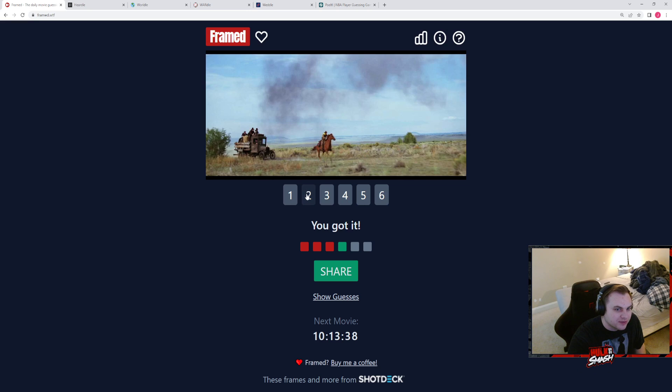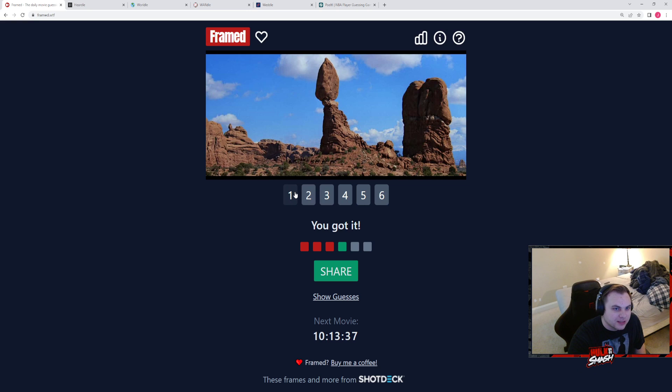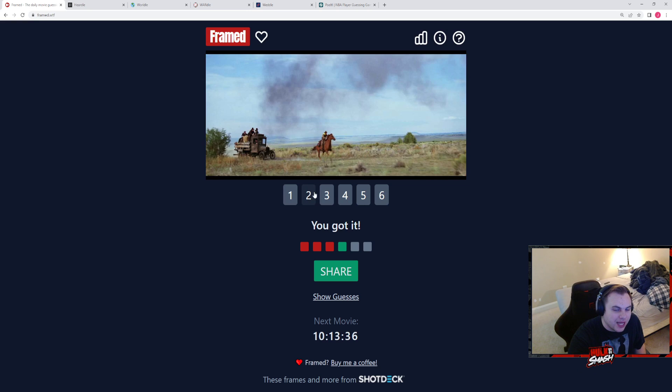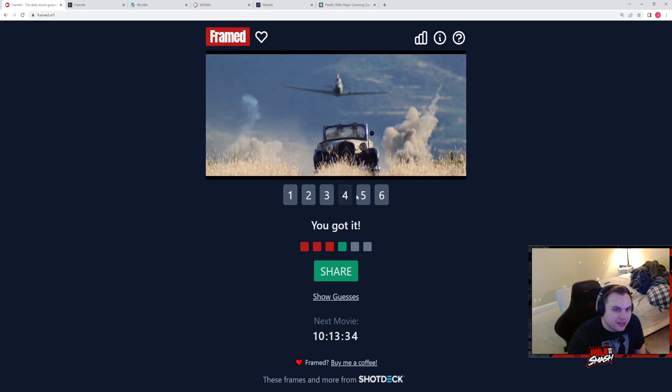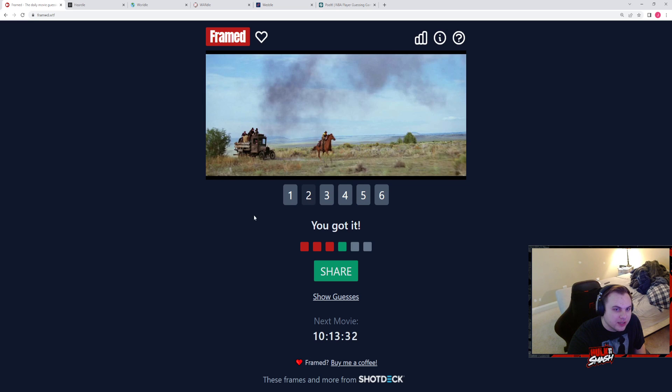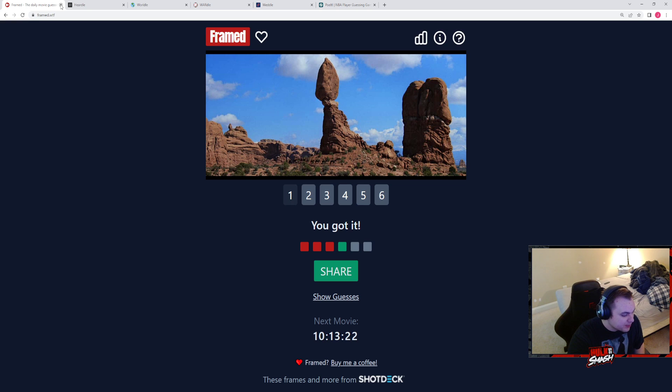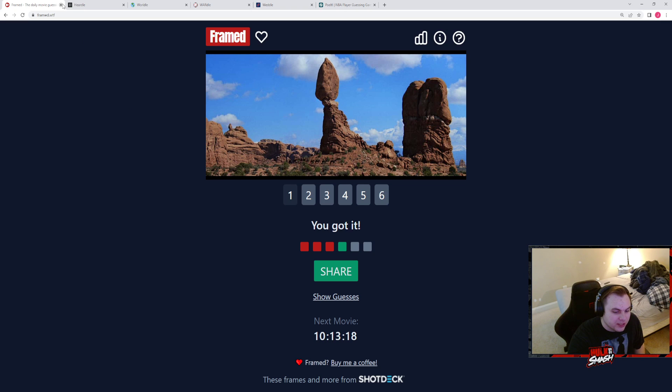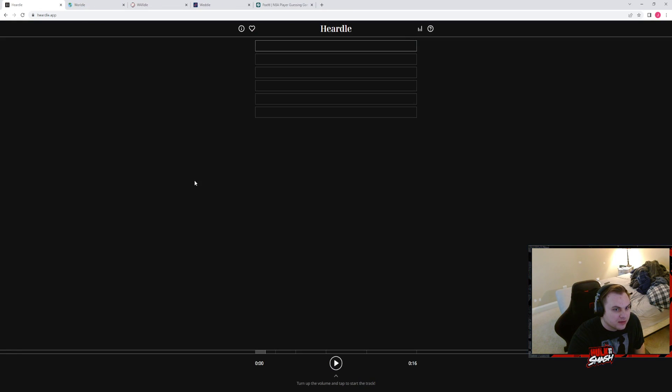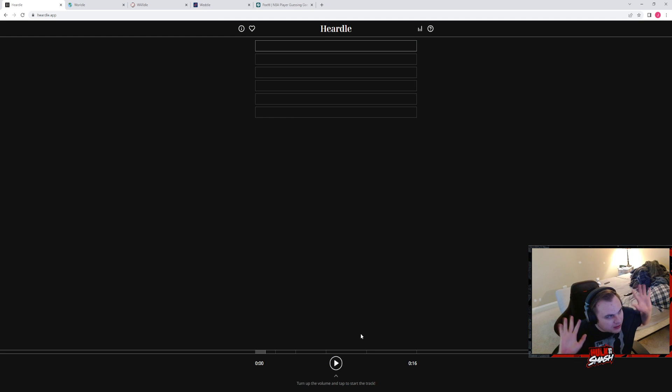We knew it wasn't Temple of Doom because that's in China or some shit, right? I apparently know nothing about the Indiana Jones franchise. I don't remember any of them being on horseback. Someone called Indiana Jones and the Lost Ark.